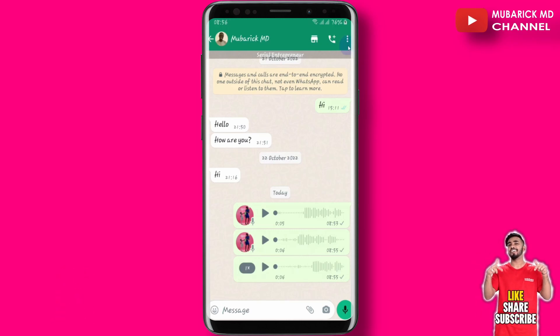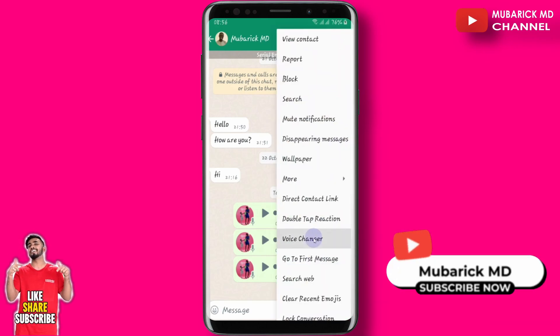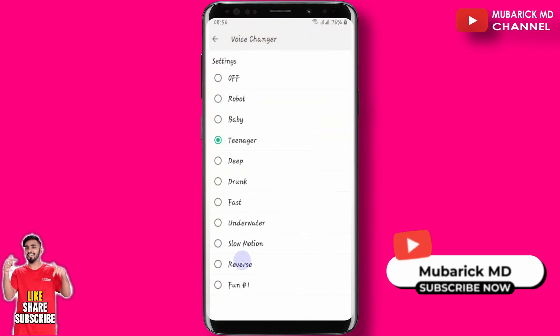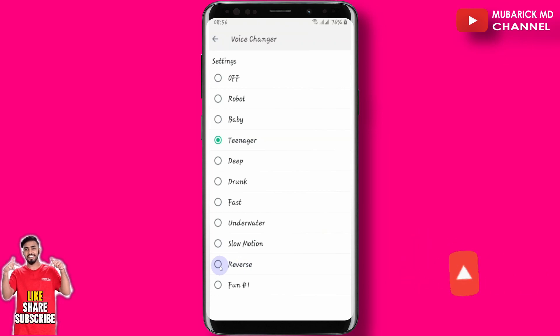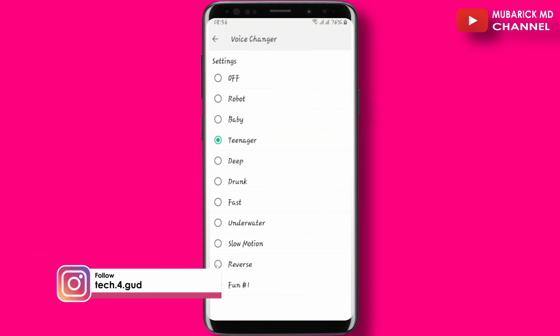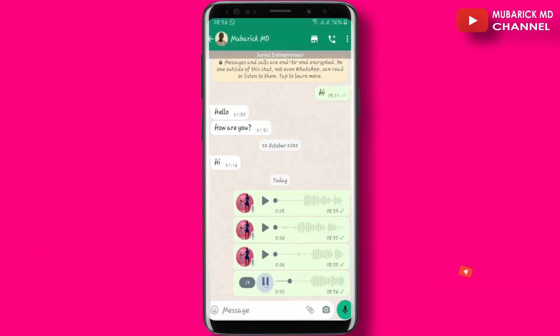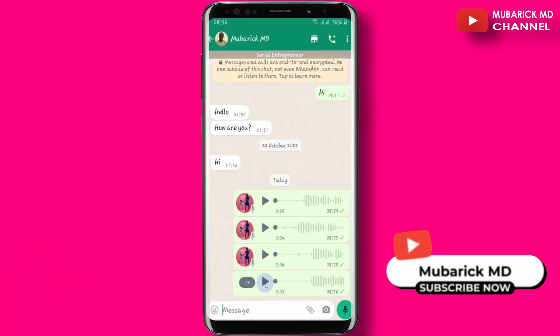So you can play around with these voices and it's so interesting and funny. You can even proceed to reverse this voice again. So that's how the reversal sounds.